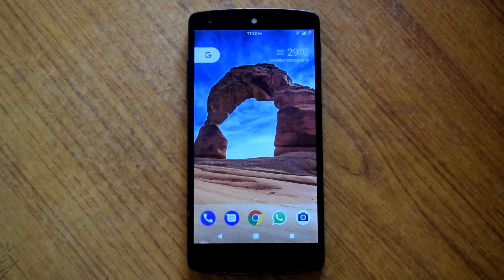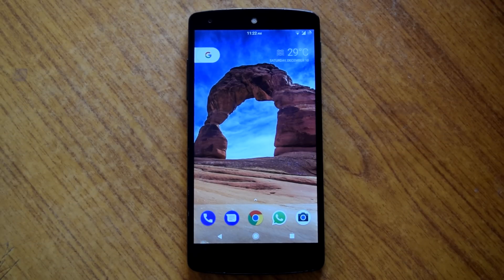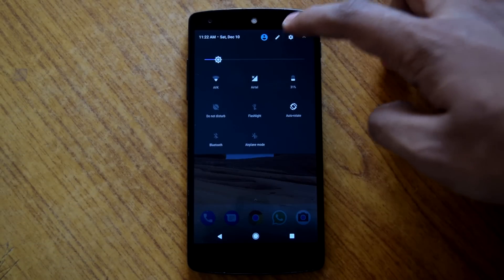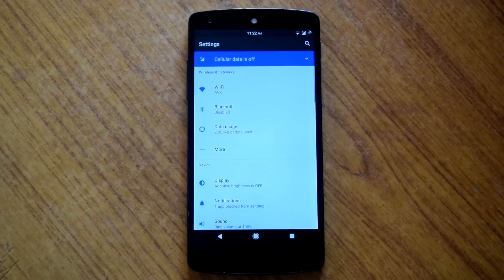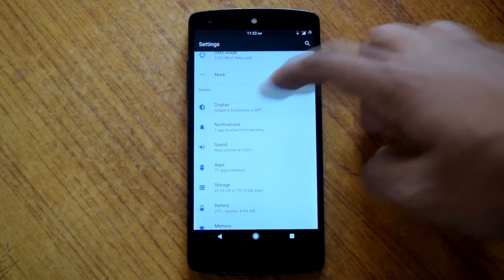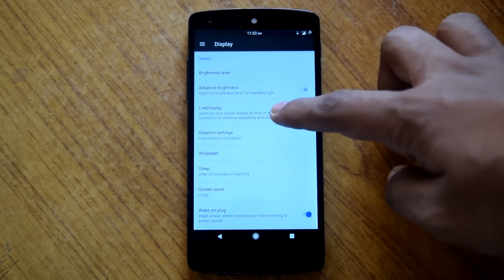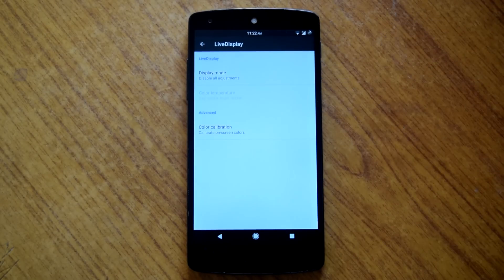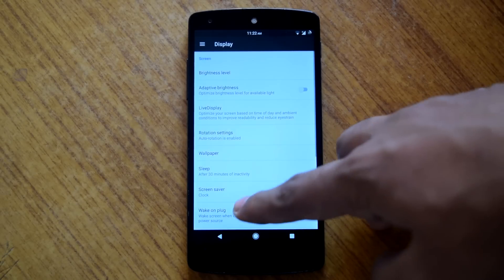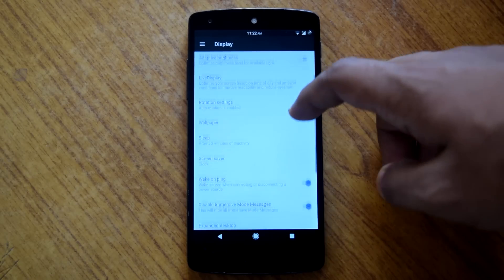Now let's check out the customization options available on dark ROM. So let's go into settings. Under display settings you will find the options for live display, which changes the color temperature of the screen as per the time of the day.